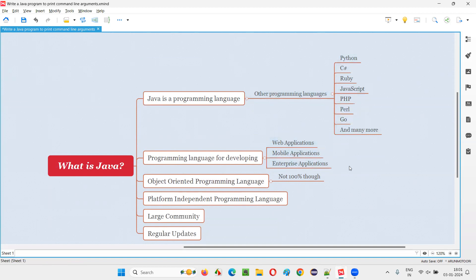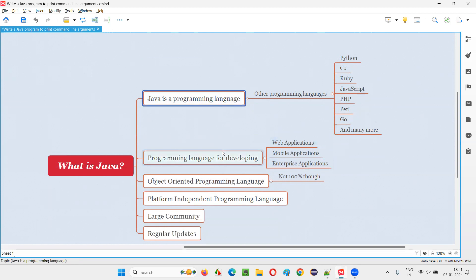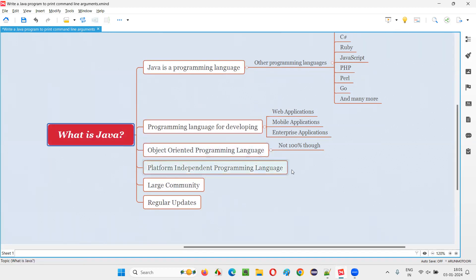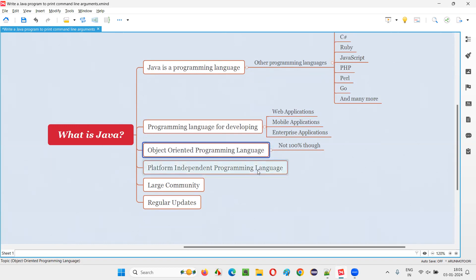Whatever question they ask, if you are answering in more detail, they will understand that this person is serious and knows many things. That's the reason I have formulated the answer this way. Then the third point you have to mention is: Java is an object-oriented programming language.